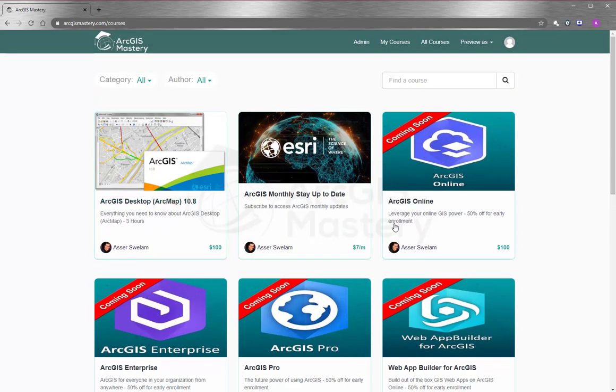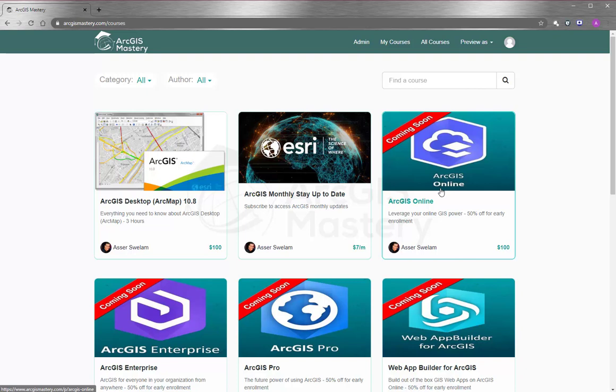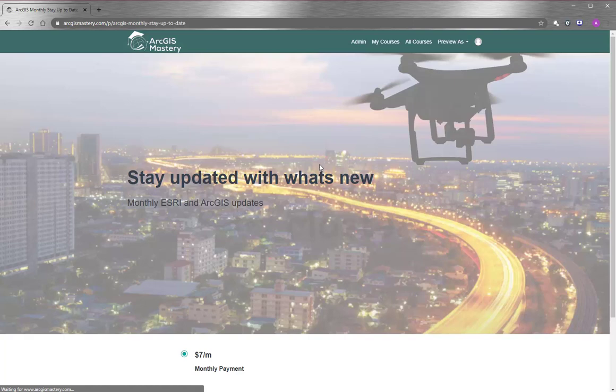We also have upcoming courses that you can subscribe to and enroll right now and get a 50% discount. We will appreciate it if you leave a comment below and let us know what exactly you need to see in this course so we can include it for you. Lastly, I will encourage you so much...